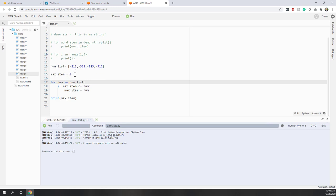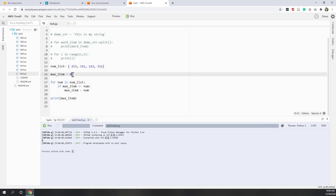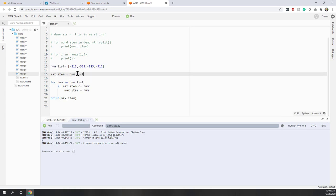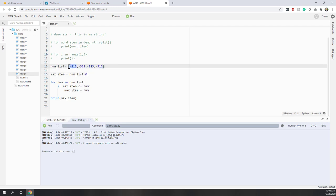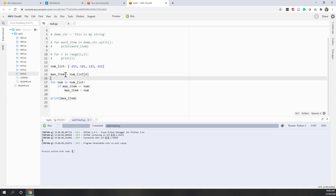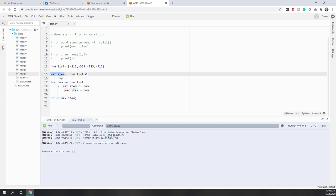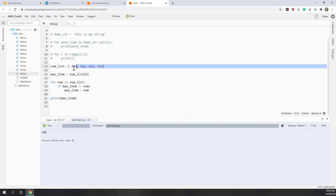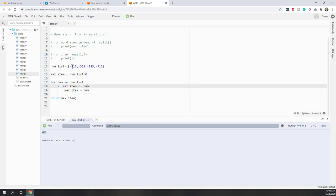So what is the solution? Instead of giving a random value like zero as the initial value for the maximum item, I would use the first value in the list as the initial value and compare it against all remaining values. That resolves the problem. Now if I run it, it doesn't matter what values are in the list — it always gives the correct maximum value.